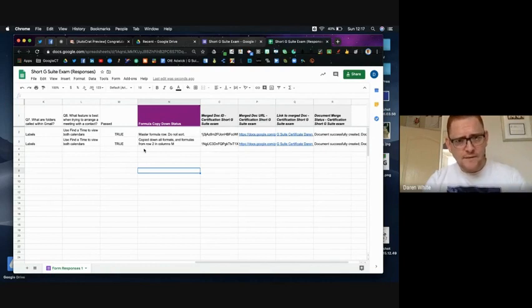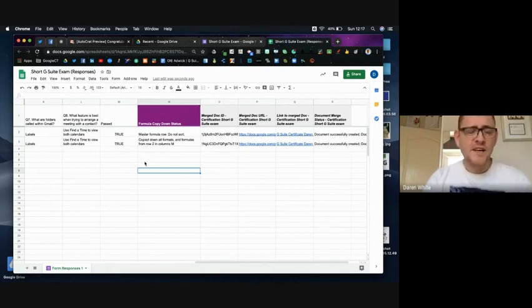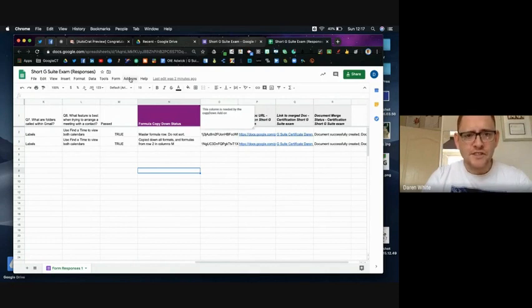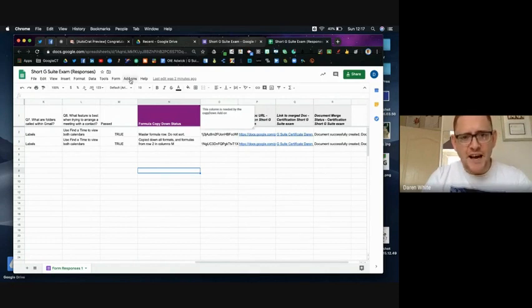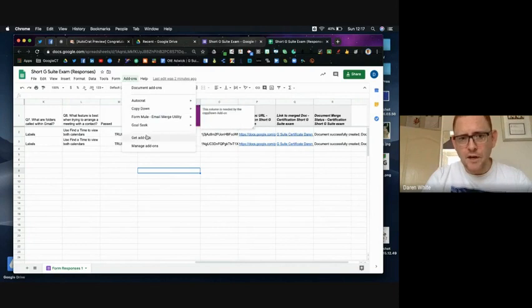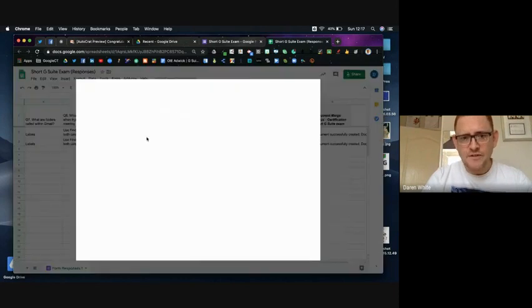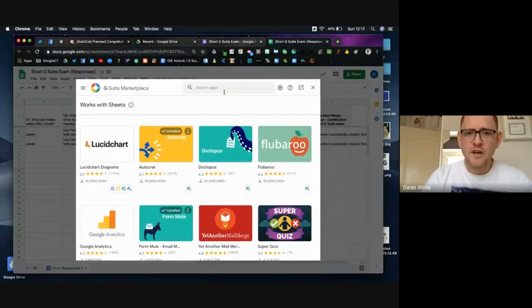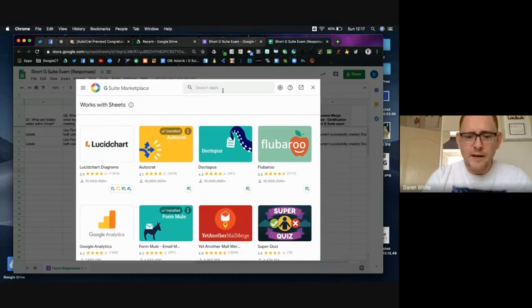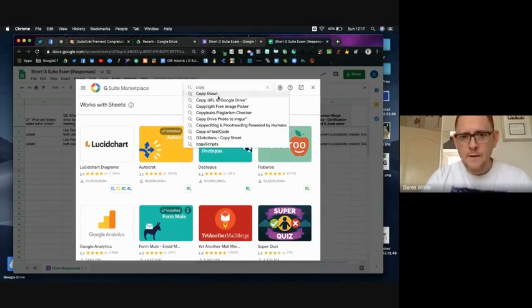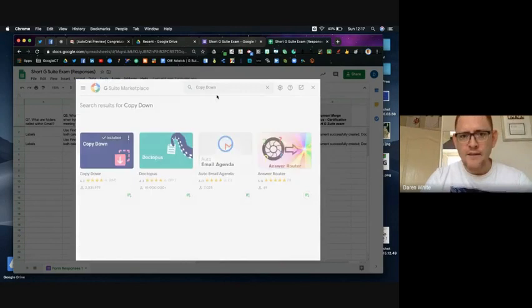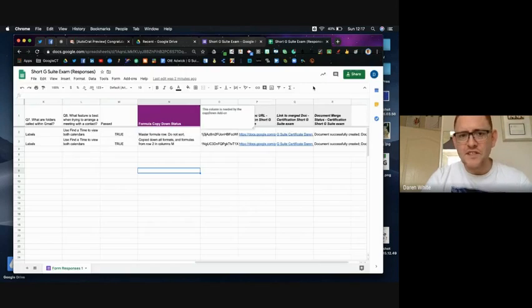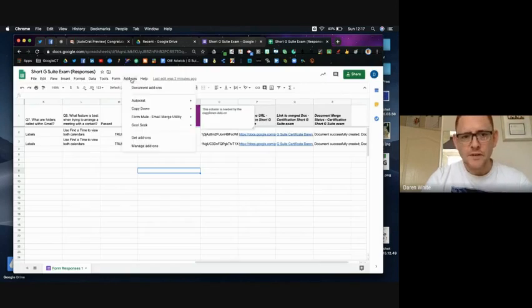And the way you get that add-on is to just come up here to add-ons. I've already got it showing but you would go to get add-ons and you would just type in here Copy Down and you would have the option to add it. But I've already got it installed.